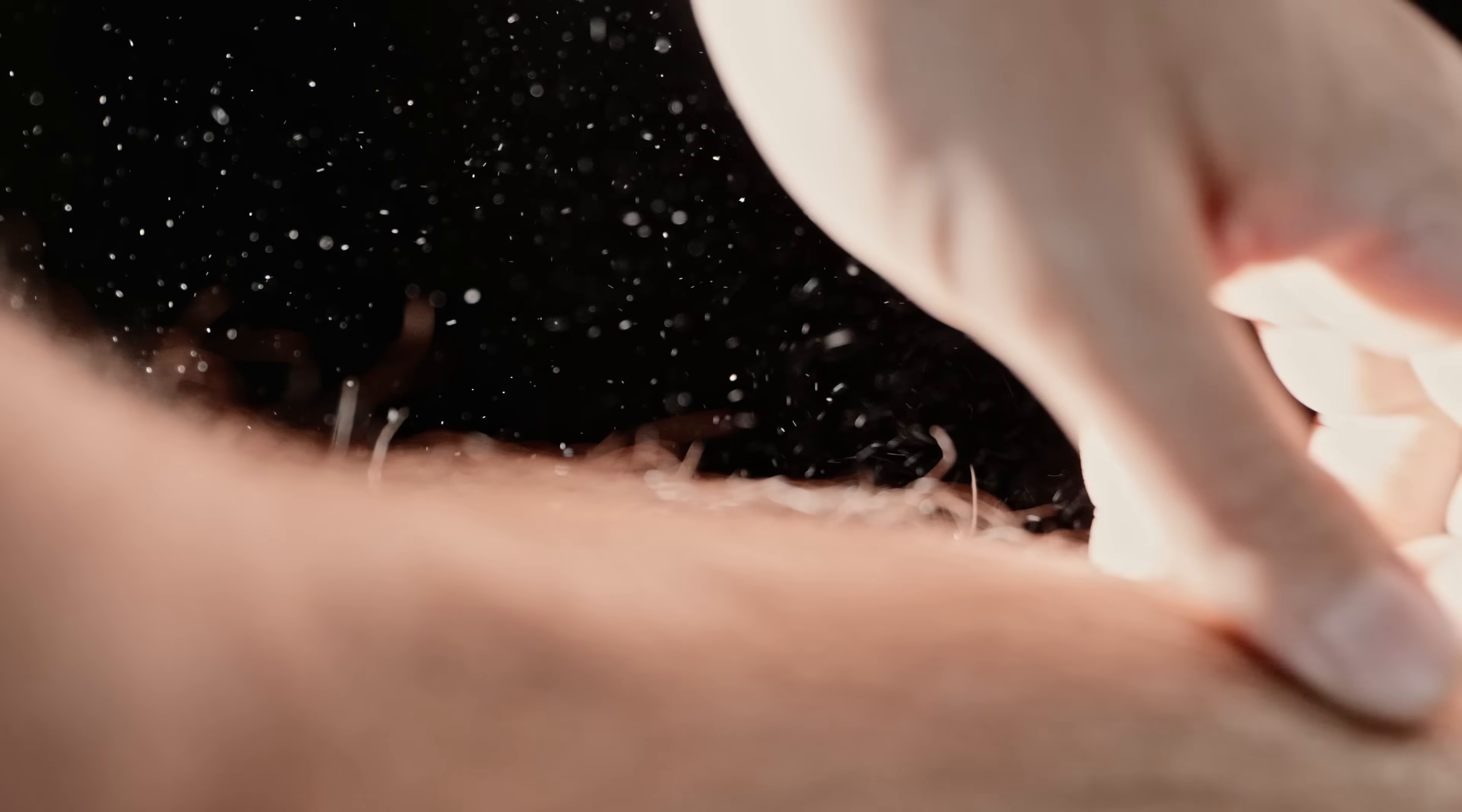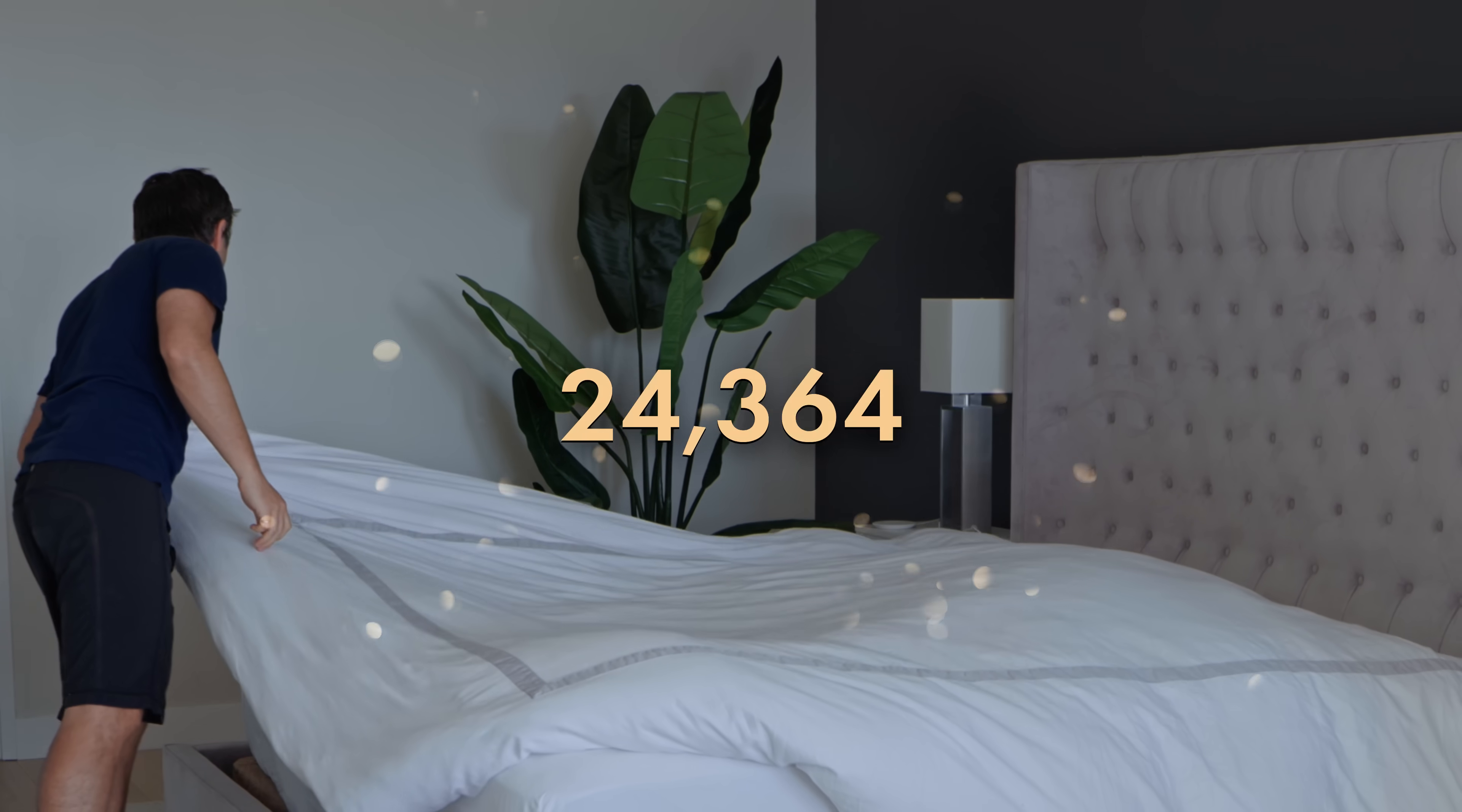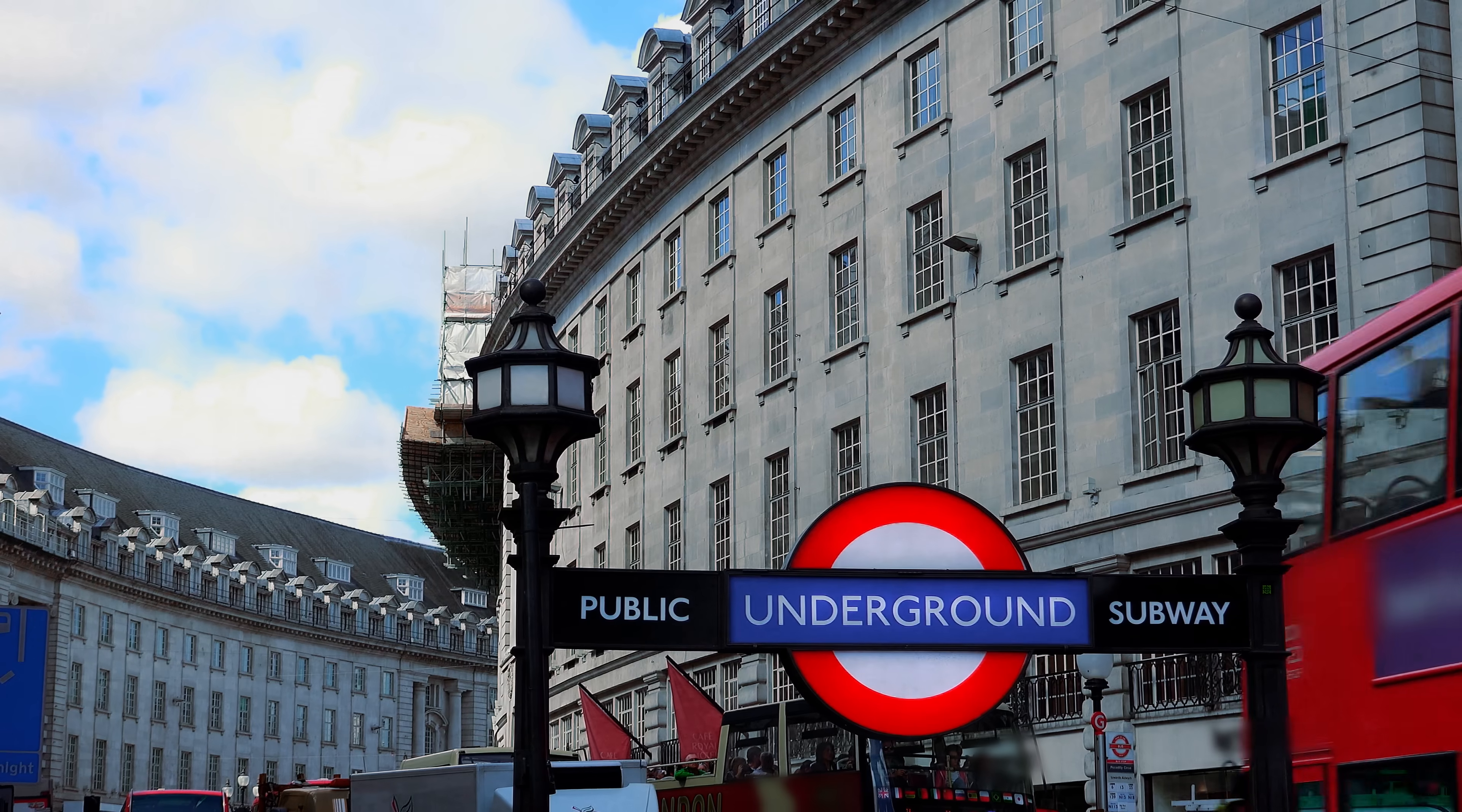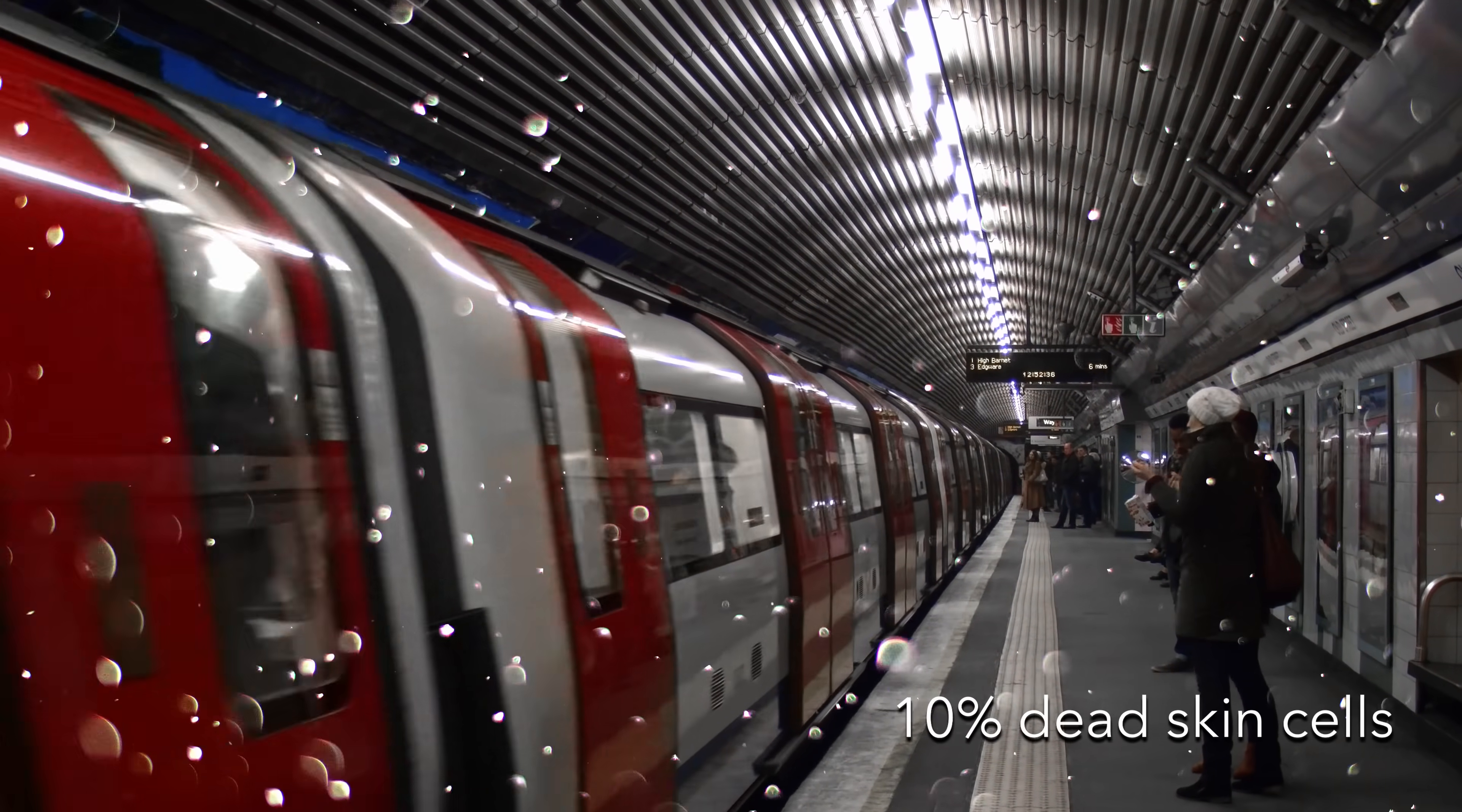And remember, dead skin cells are small and light enough to become airborne. Just making the bed has been found to increase the number of skin flakes in a cubic meter of air from 21,000 to 107,000. Skin scale dust is inevitable, and it occurs in higher quantities where there are more people. Scientists have studied the airborne dust in the London Underground and found that fragments of dead skin cells make up around 10% of all small dust particles by weight.